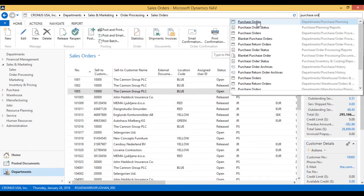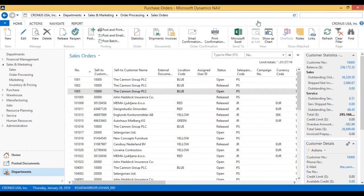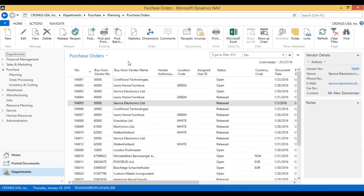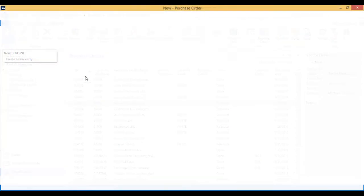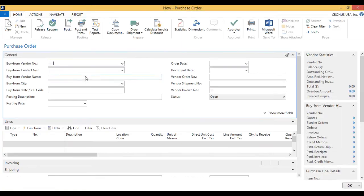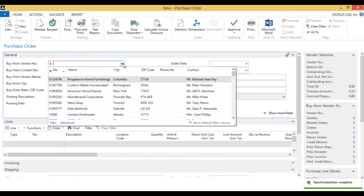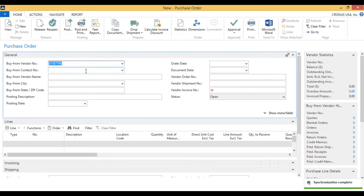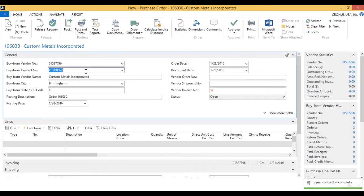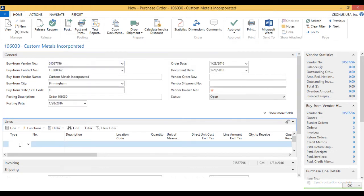So I will go into the purchase order and create a new one. This is going to be from Custom Metals Incorporated, which apparently does ceramic as well. The coffee mug is ceramic, if you were wondering.